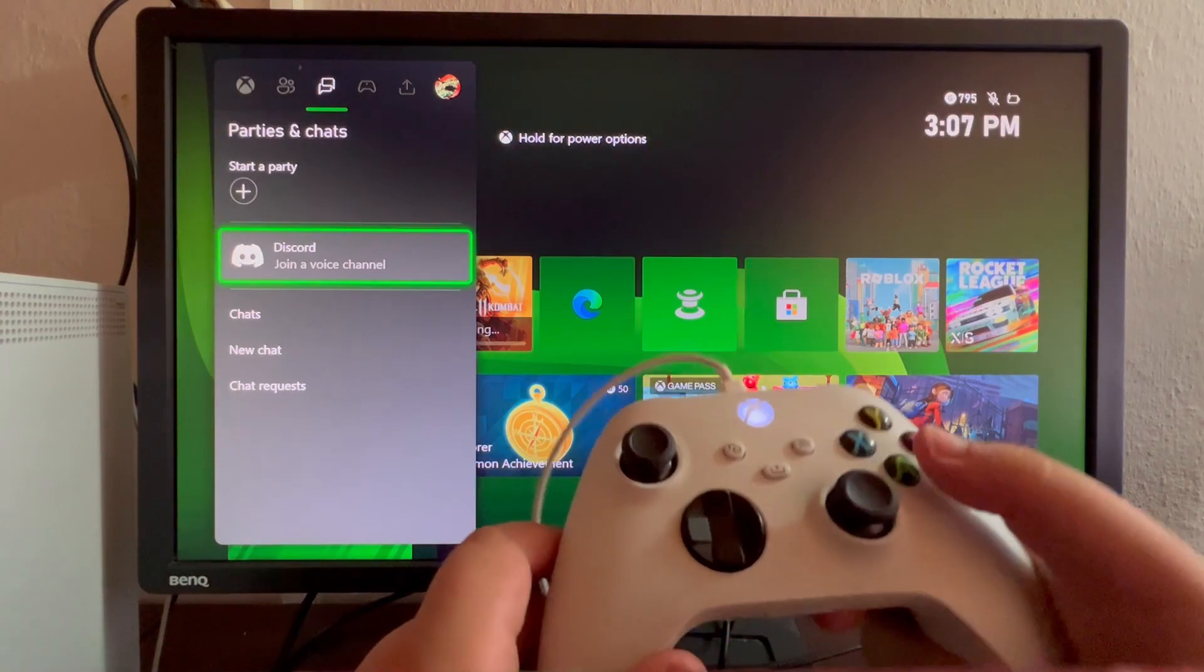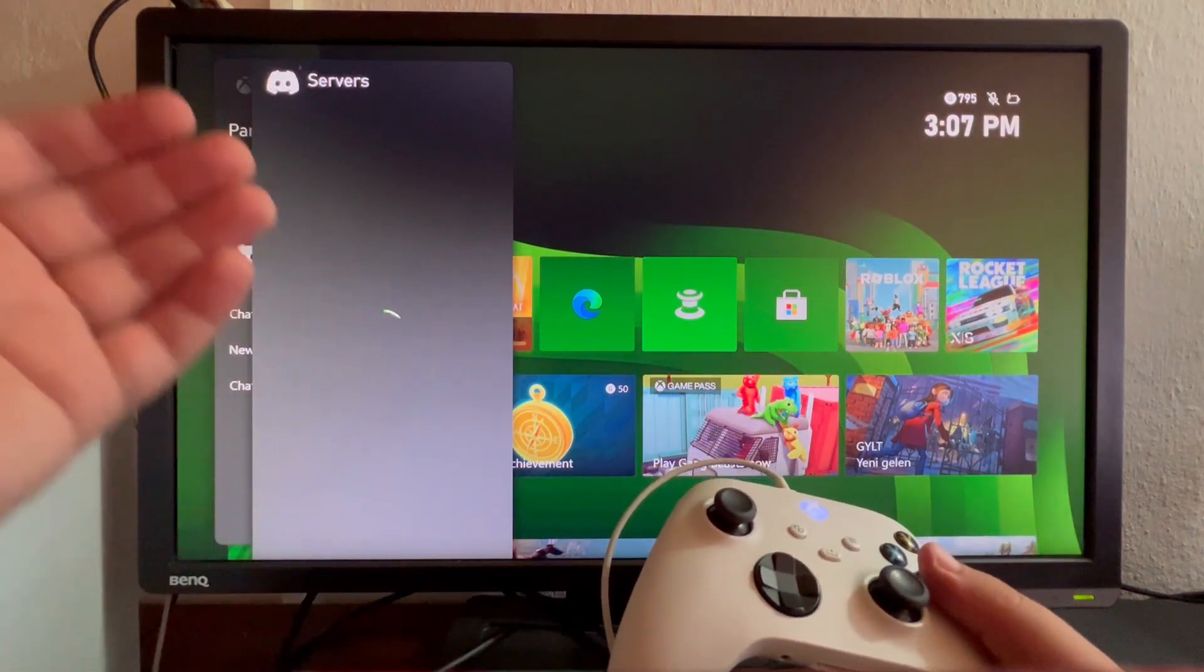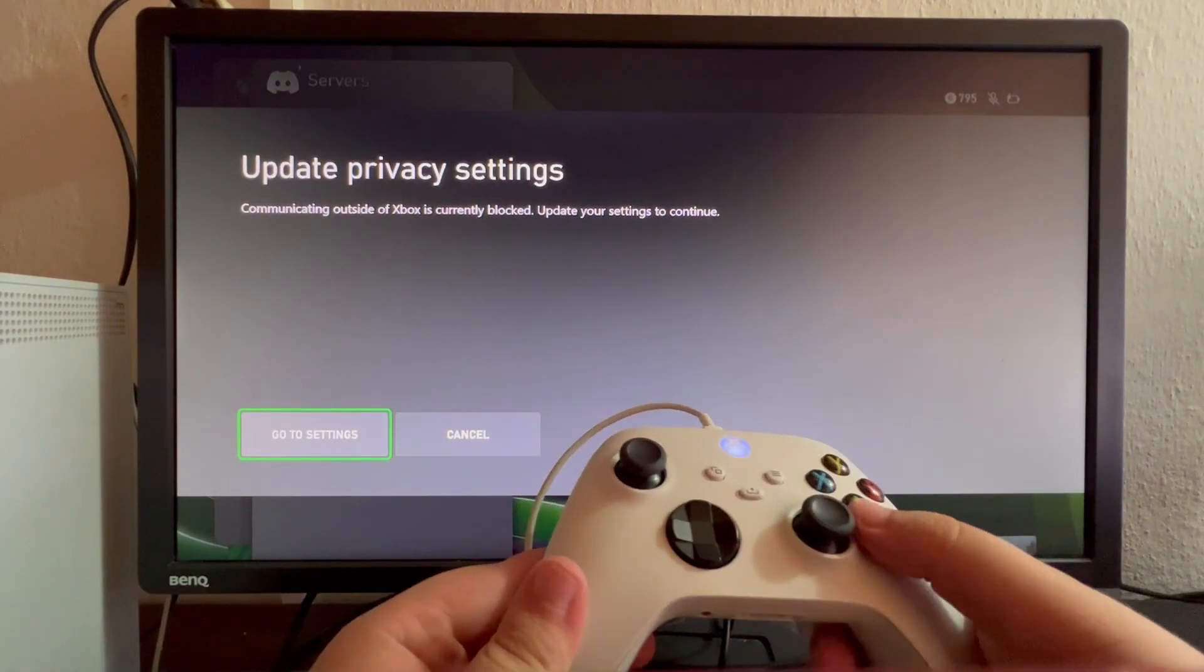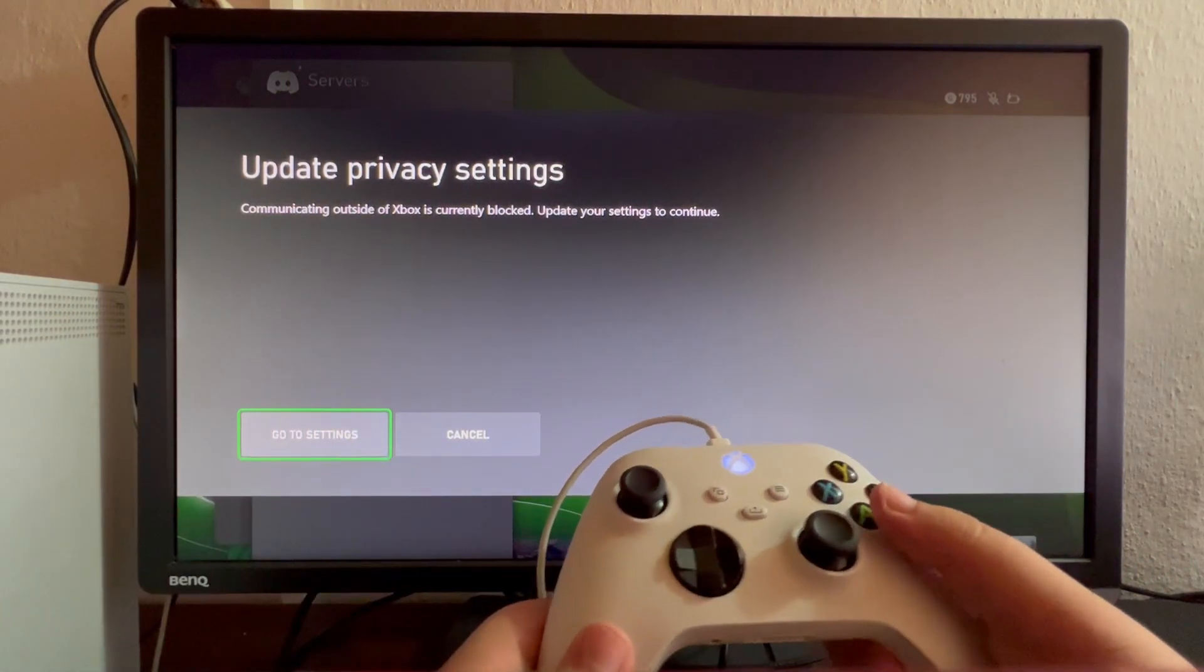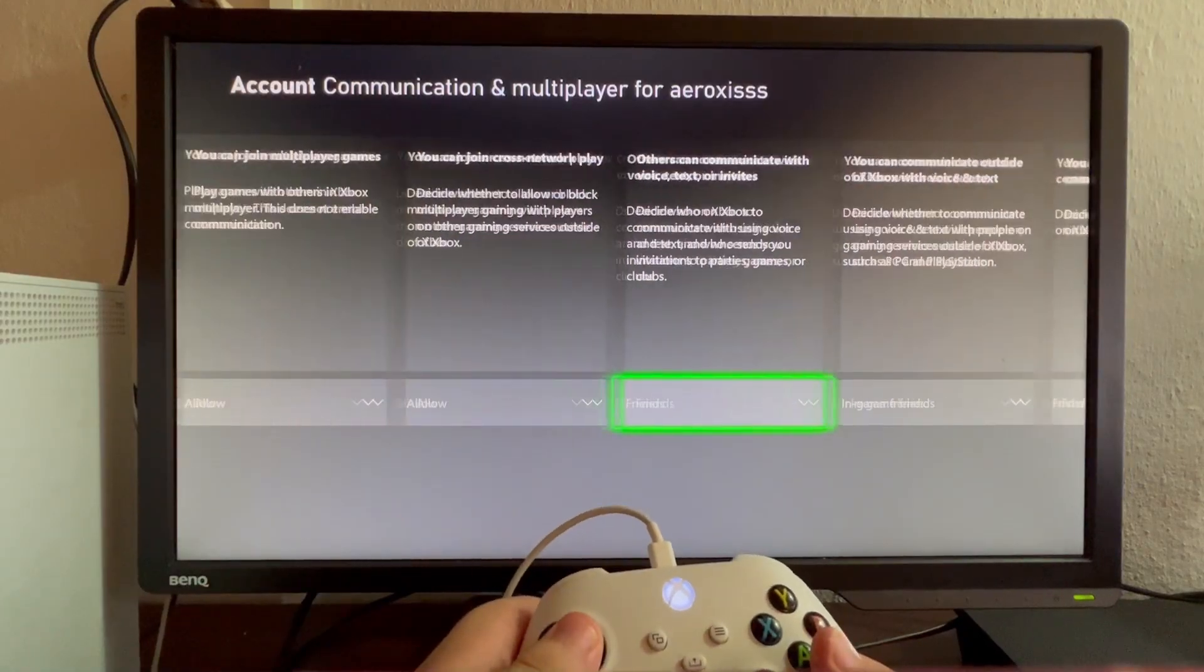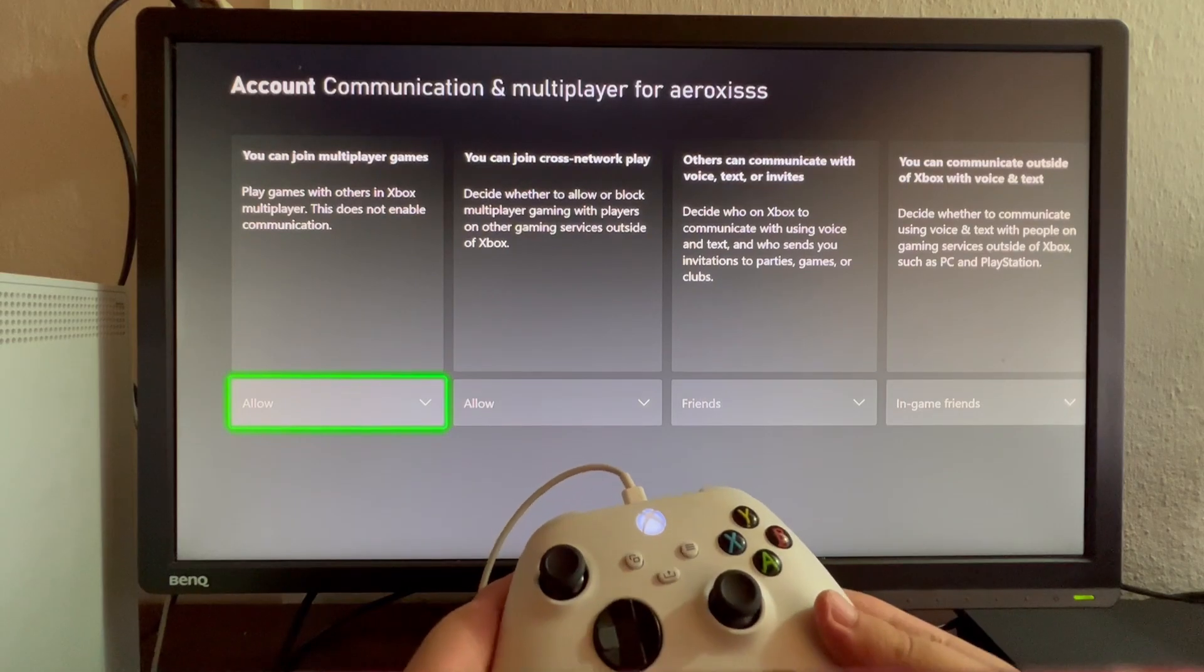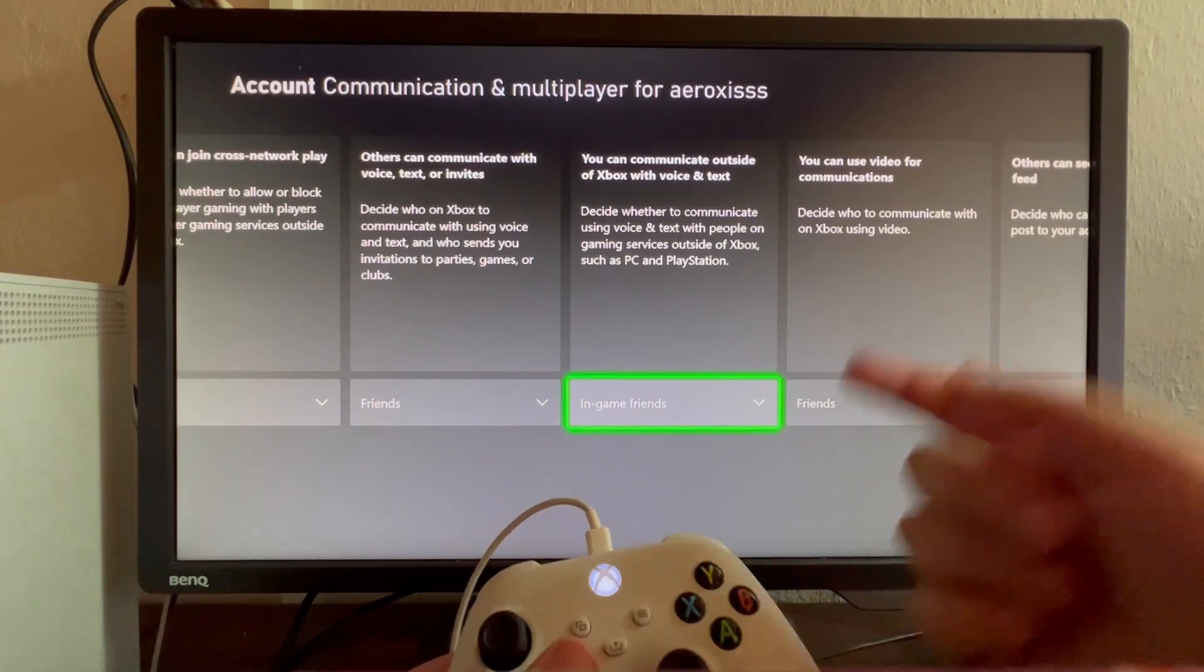Here you'll have a list of your servers. Before you join voice, you need to update your privacy settings. Press the Go to Settings option. When you get into this section, scroll to the right.